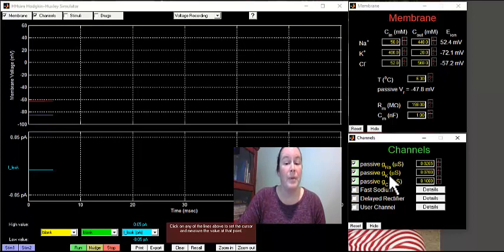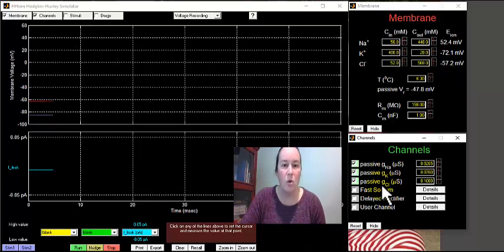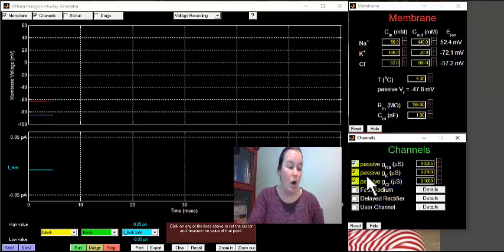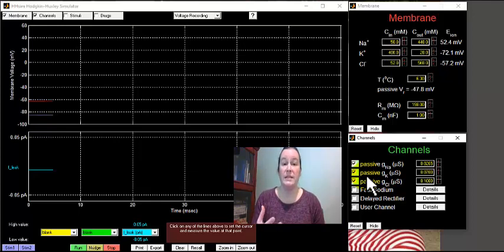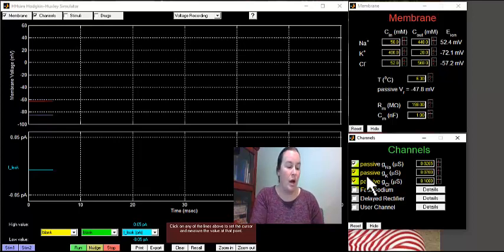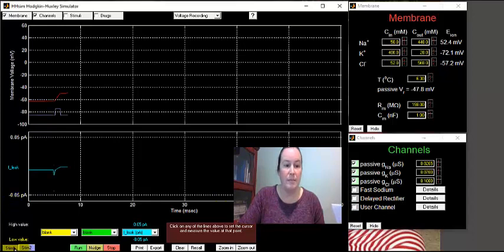Chloride is like sodium's younger sibling that wants to go where sodium goes, so we'll leave those channels on. This setup lets us look at resting membrane potential only — how the membrane voltage changes. We're only looking at leaky channels; the cell is at rest and we're not engaging any active channels. Now that we've got these configured, we're going to hit the stimulate button.